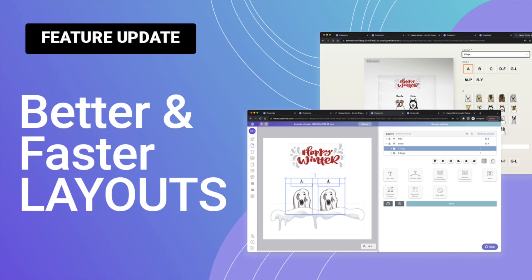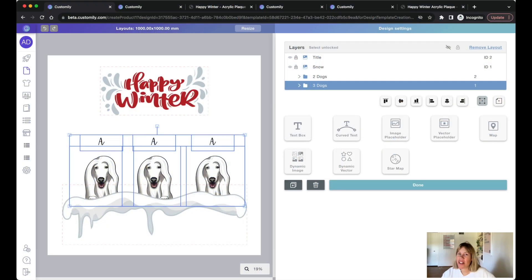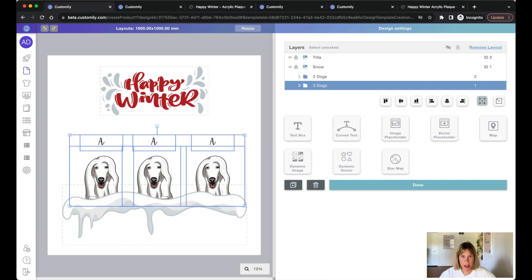Hi everyone, this is Martina from Customly and I'm here to tell you about a very important update that we're making to one of our most beloved features, layouts.